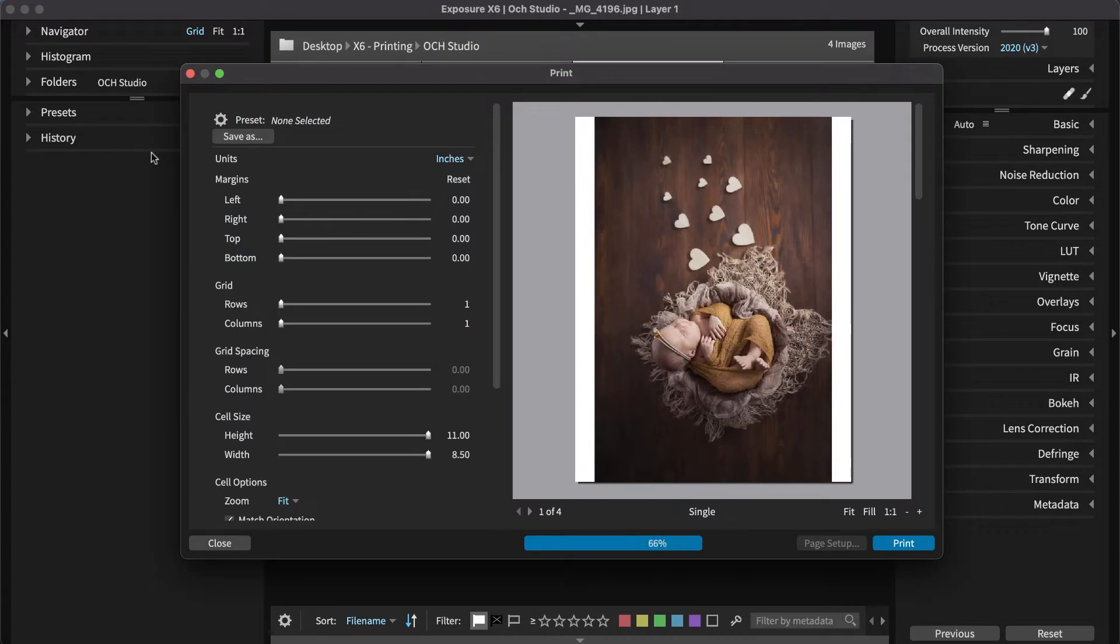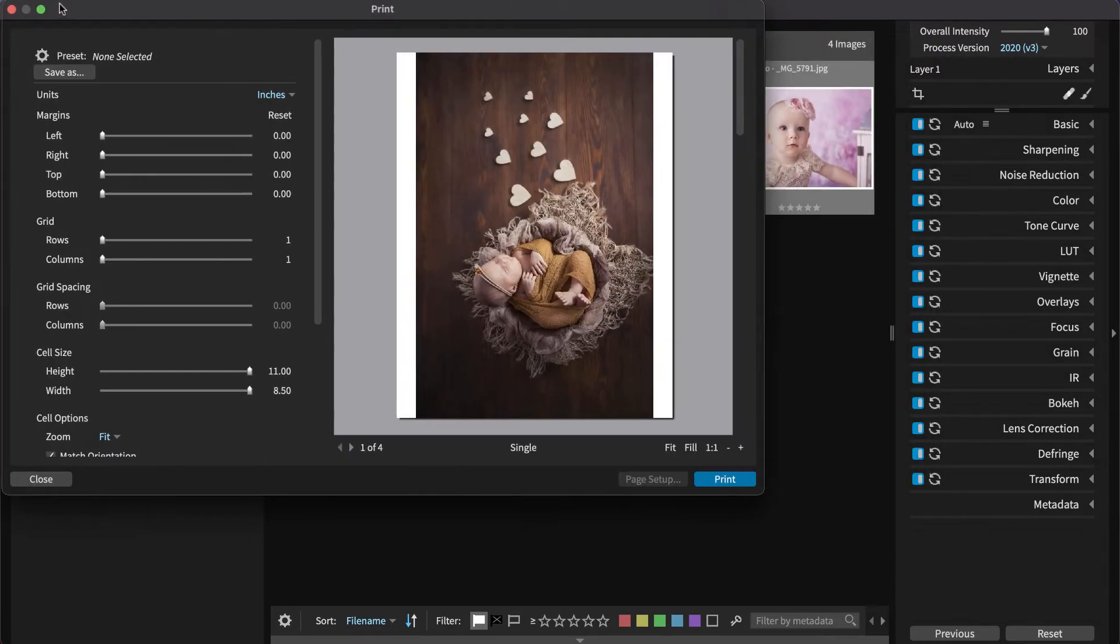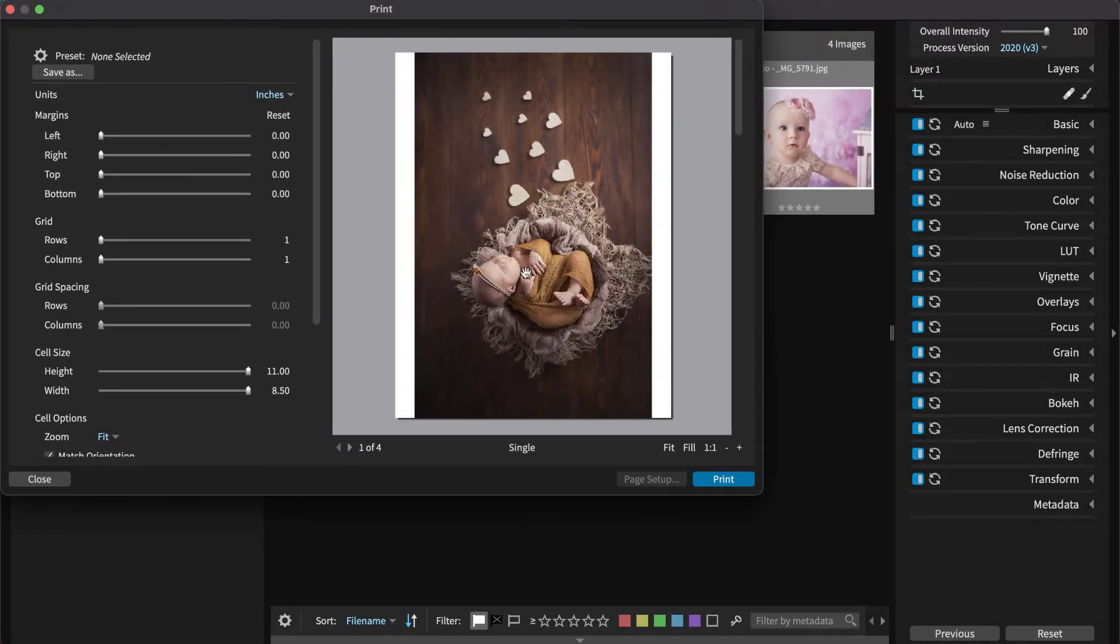Exposure shows you a preview of your images as they will appear at the selected page size. The print dialog can be expanded to display a larger preview.